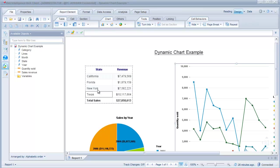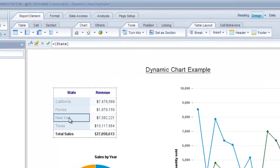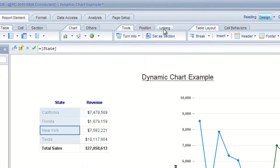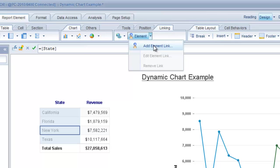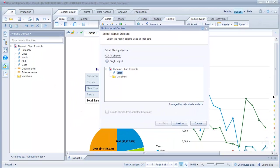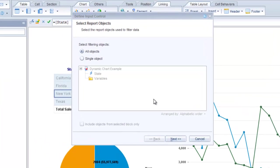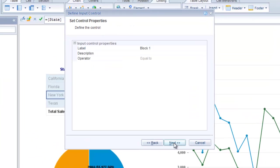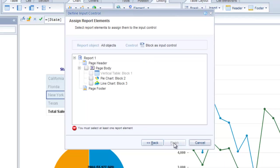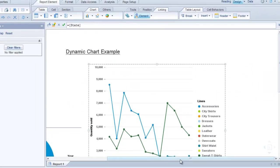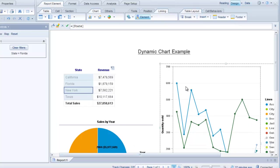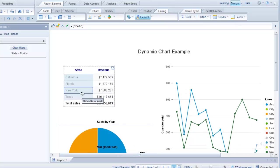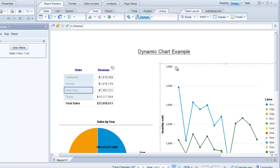So we have to add functionality to make this now an interactive report. The next step is to select our table that has the data. And we'll go into linking. And we want to click on element and add element link. So once we get to this stage we'll just leave this first tab as is. We'll click on next. And we'll click on next again. And now we select the line chart block three. And finish. So now if I click on one of the states here, see the chart dynamically changes.